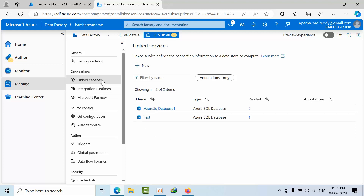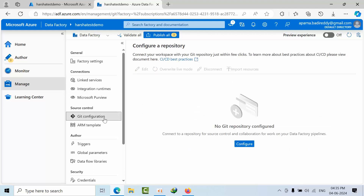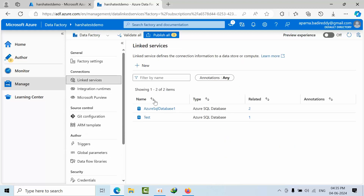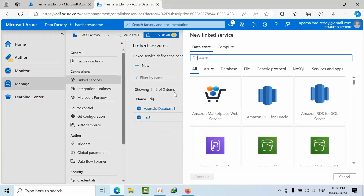Coming to Manage — in ADF, we mostly hear about Linked Services and Integration Runtimes. Coming to Git configuration — when configuring ADF, you get an option to configure Git later, and that configuration appears here. Linked Services — as a DBA in SQL Server, a linked server is a service where you can connect to other SQL servers or other DBMS services. In ADF, linked services are similar but slightly modified — it is about connecting to external resources, whatever they may be.